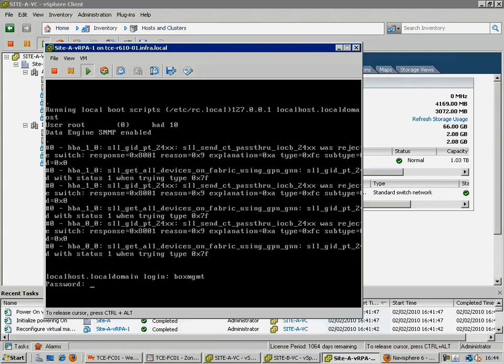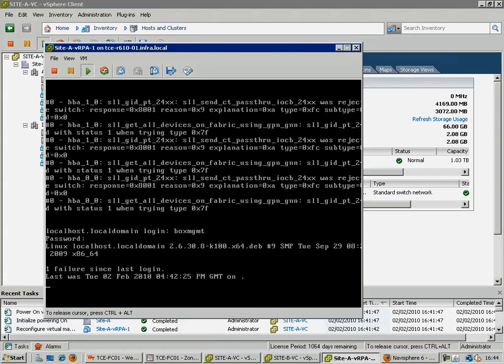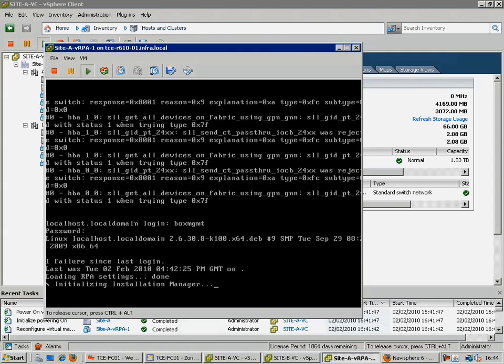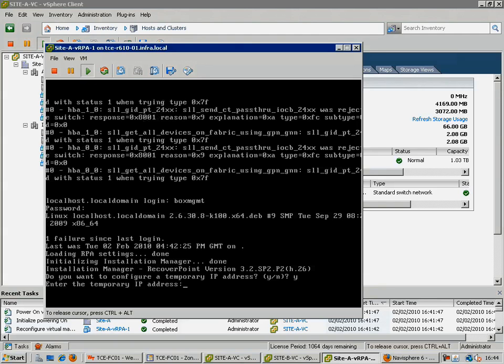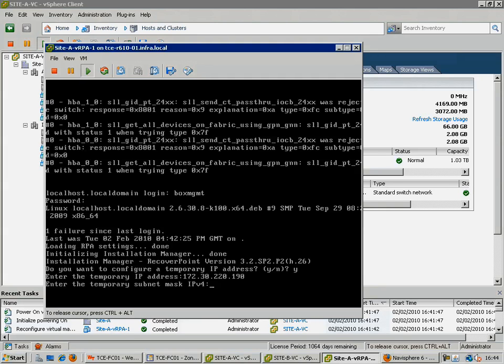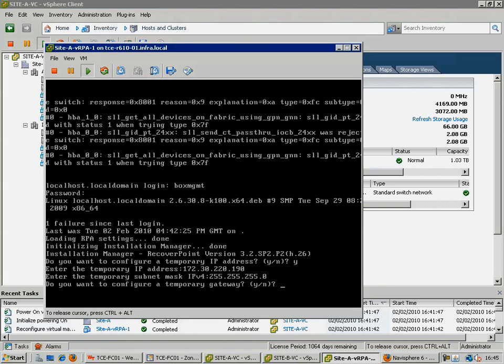Once the VM has booted and we have logged on as BoxMGMT, the first step we need to carry out is the assignment of a temporary IP address. It is good practice to configure this IP address to be the same as the intended long term address, so as to make subsequent configuration using the RecoverPoint deployment tool much easier.